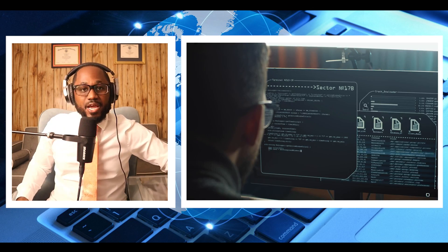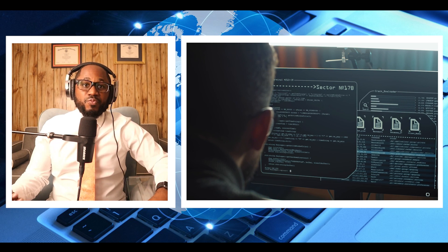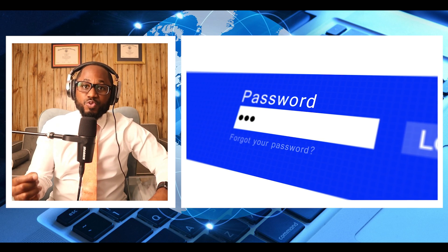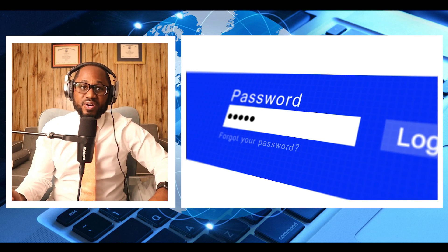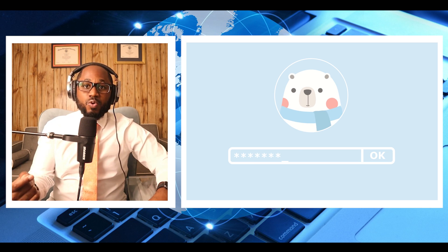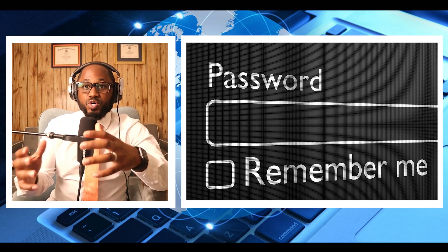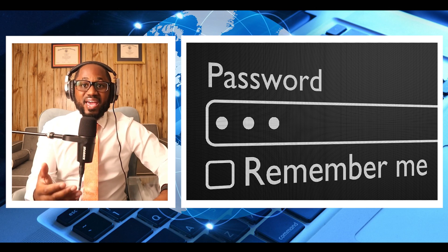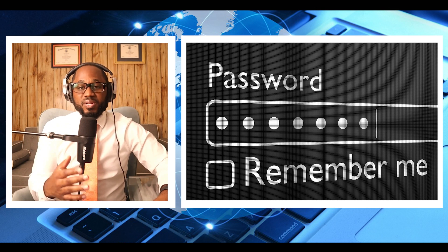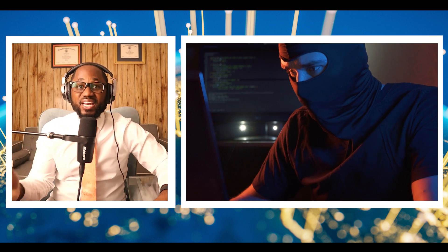Attack scenario: the attacker sends a reset password request to another user by modifying the host header in the request with any malicious website. The user receives an email to reset the password, clicks the link, and proceeds further with the malicious link. By this way, an attacker can obtain a valid password reset token for any user.